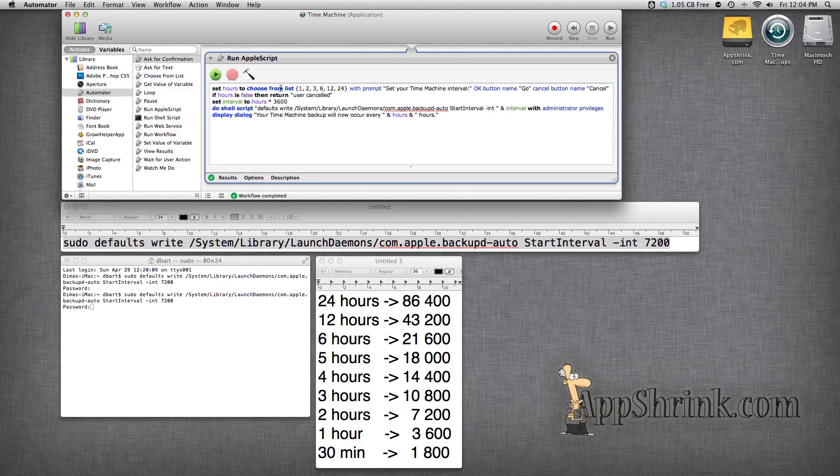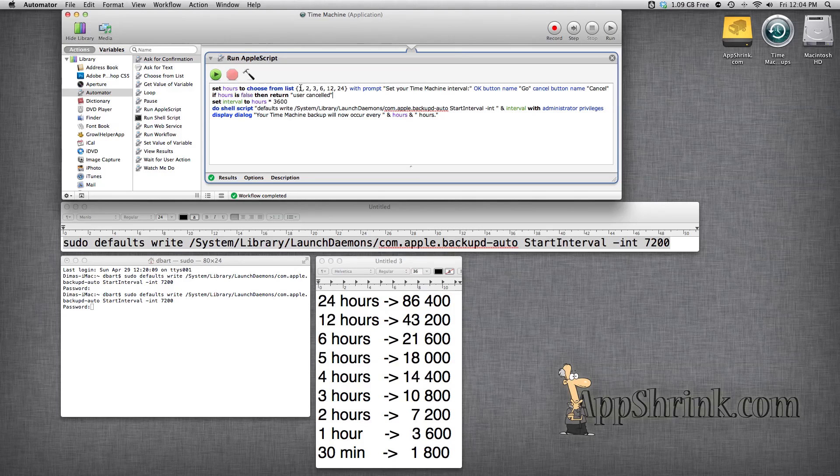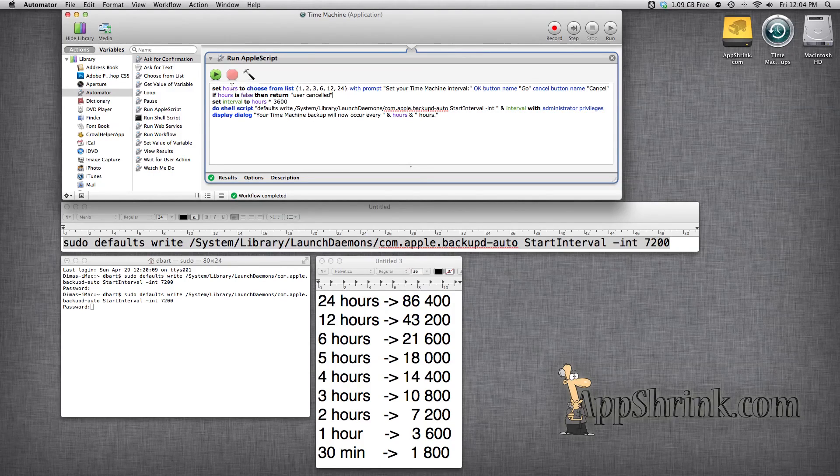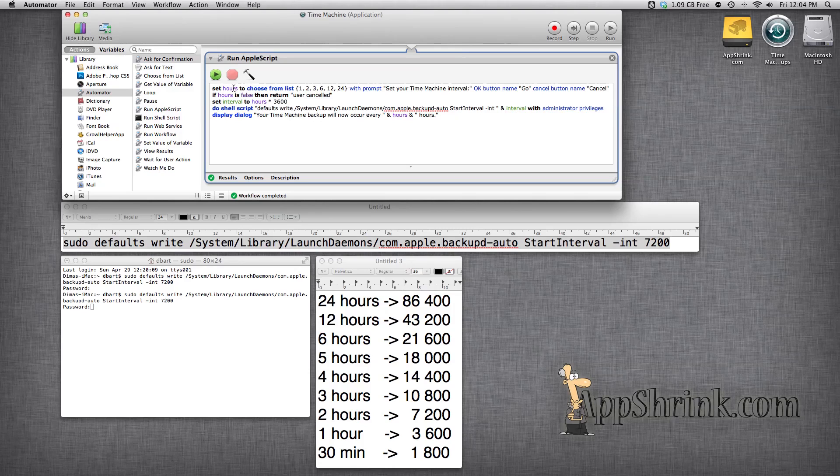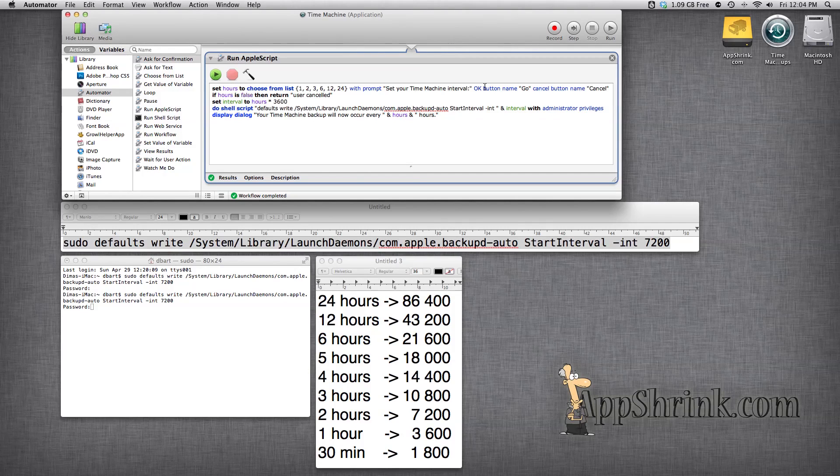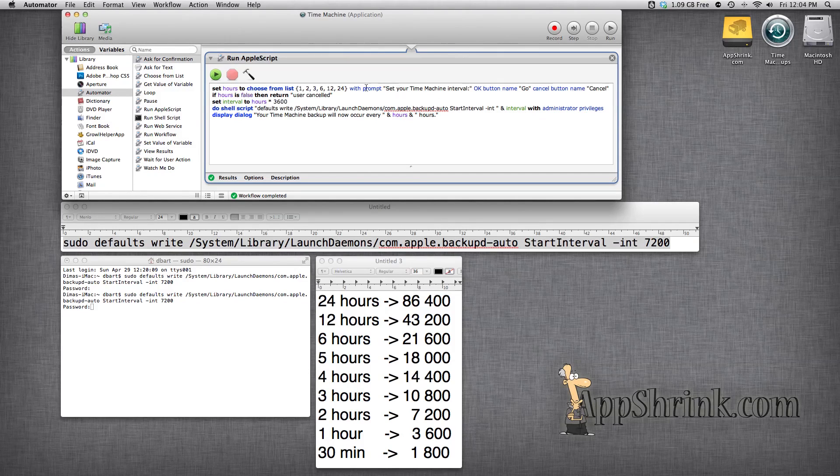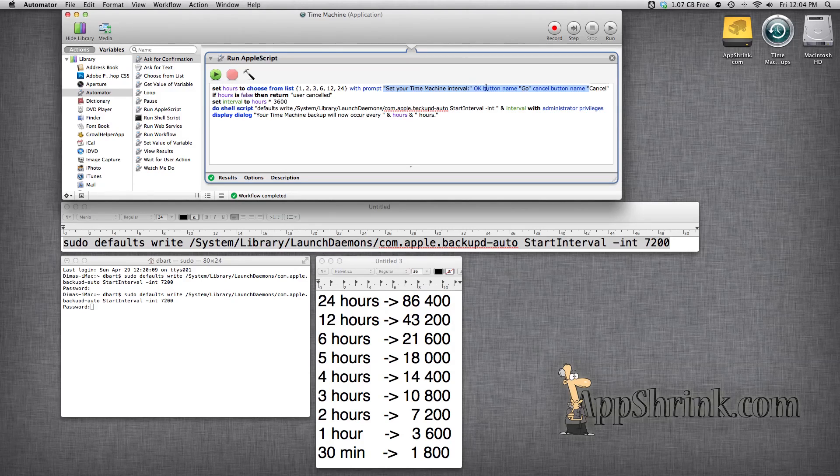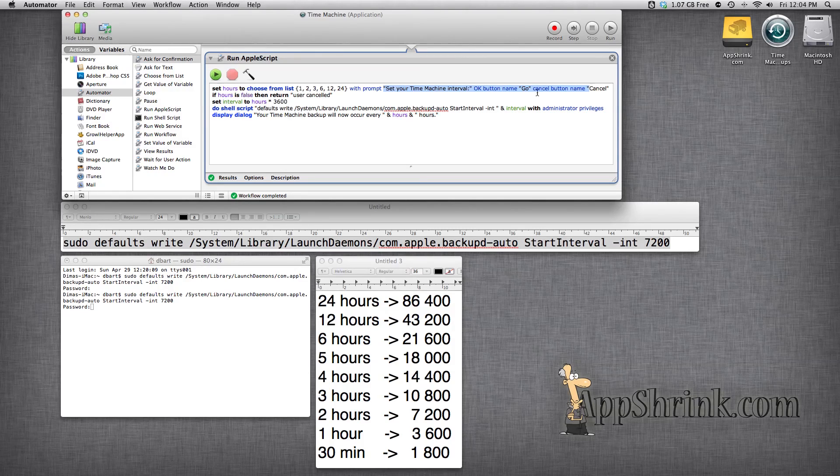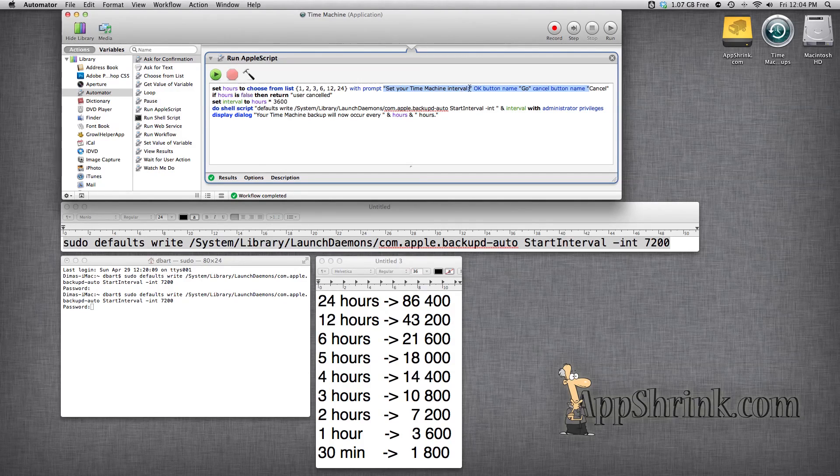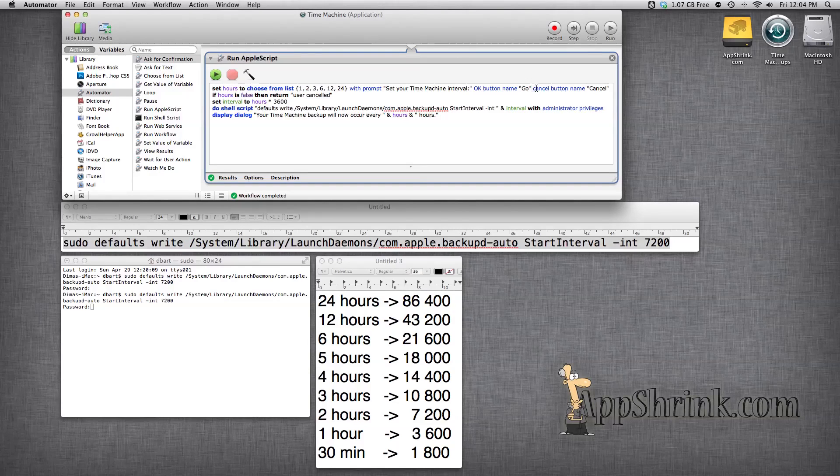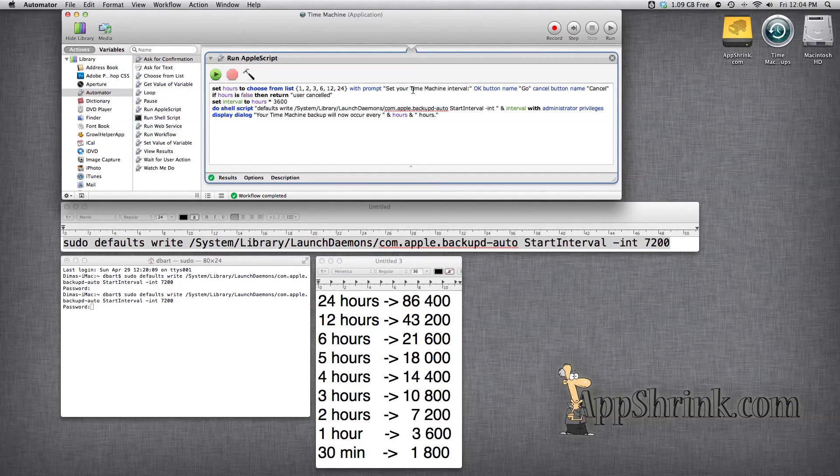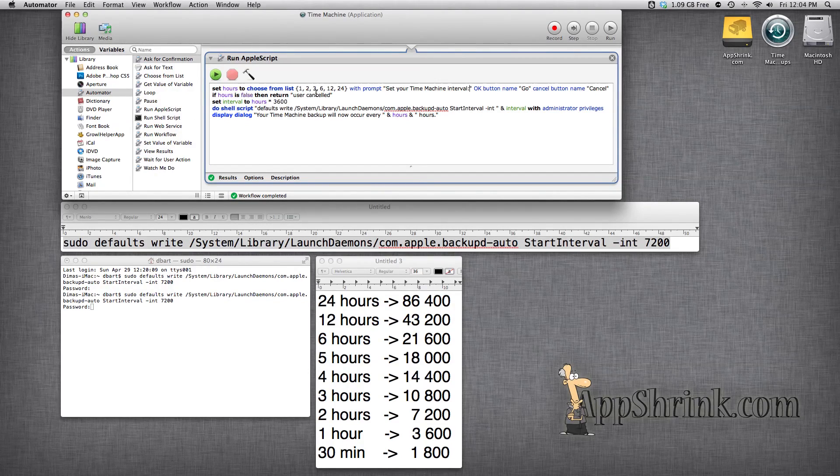Basically first what you're going to do is prompt the user to select the different hours and we're going to set this to a variable called hours. And you could alternatively name your buttons as you wish. If you don't have this it will just have a button called OK and a button called cancel. But I've set the OK button to say go and the cancel button is cancel still.